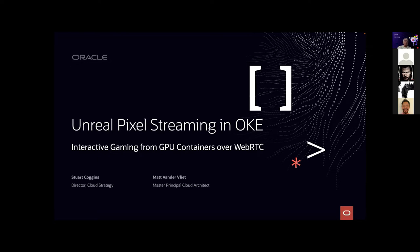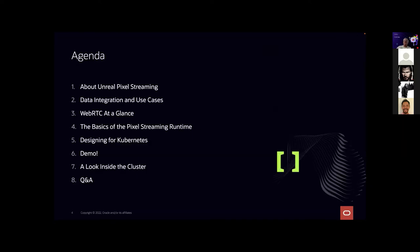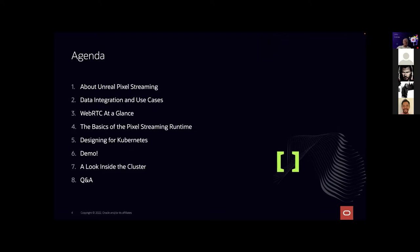This is a really exciting presentation. We're going to cover Unreal Engine Pixel Streaming and how we use that on the cloud. We'll look at use cases, what is WebRTC, the basics of pixel streaming, how we design this to run on Kubernetes, and then we'll have a demo. We'll also show you a look inside the cluster and a bit of Q&A at the end.